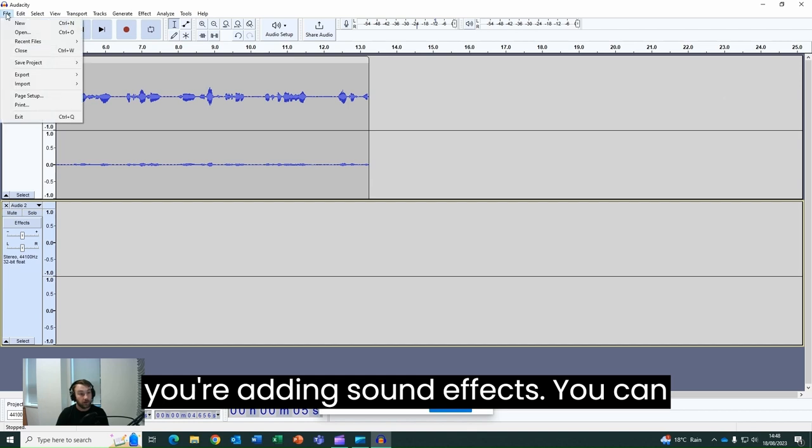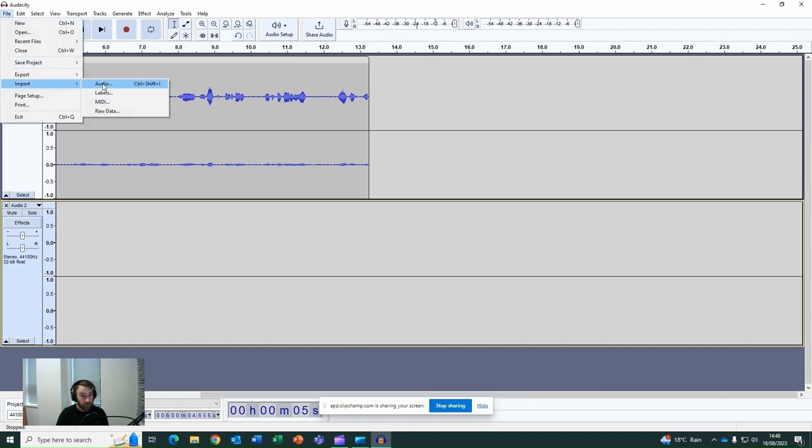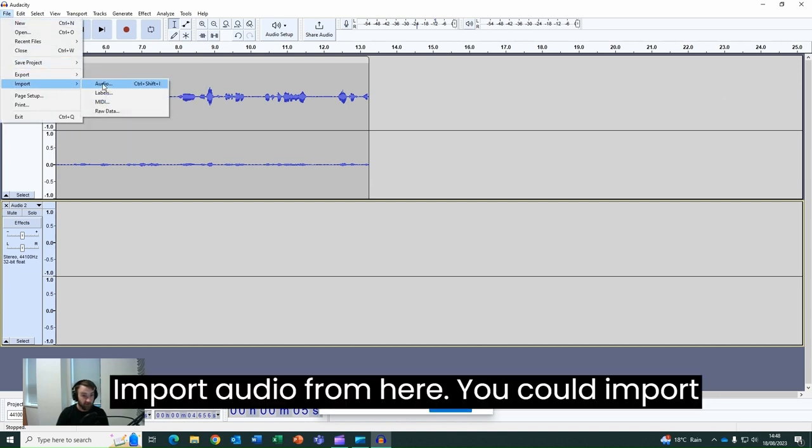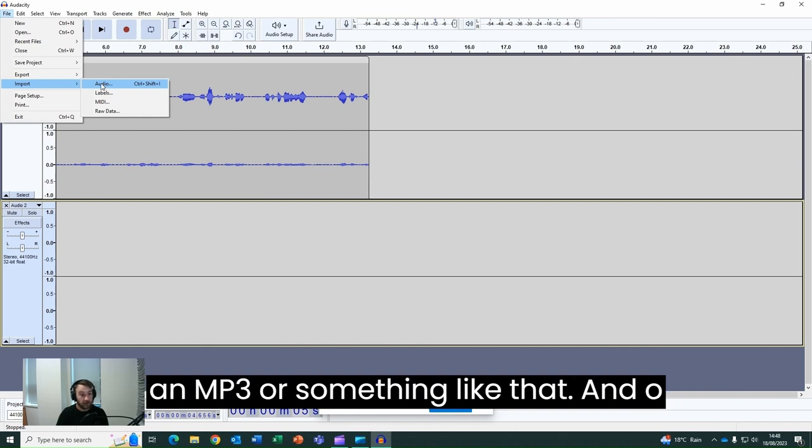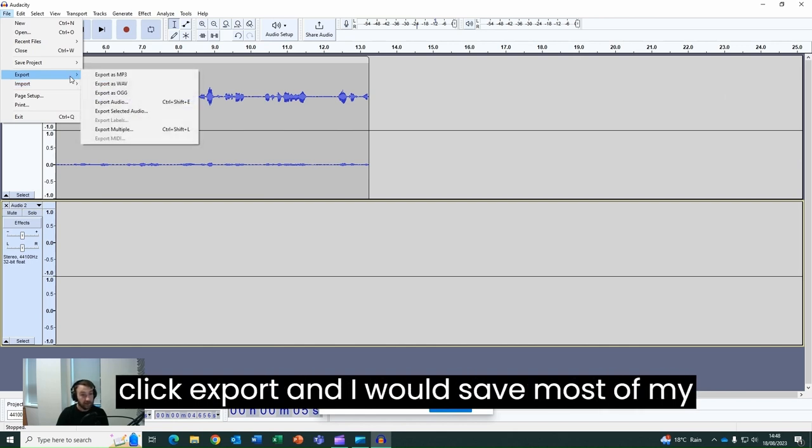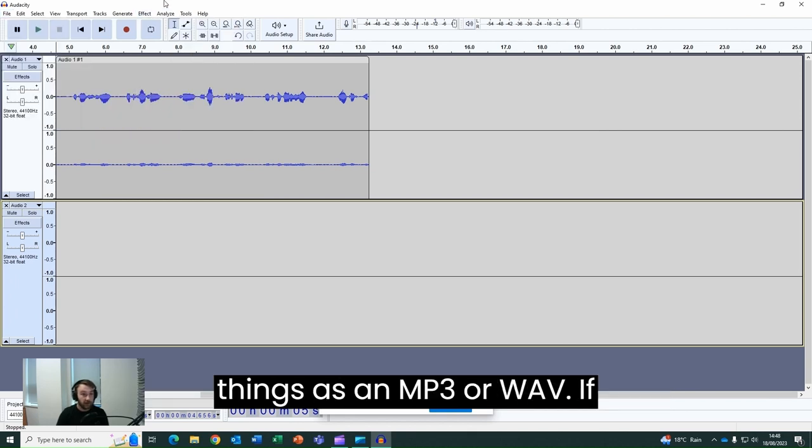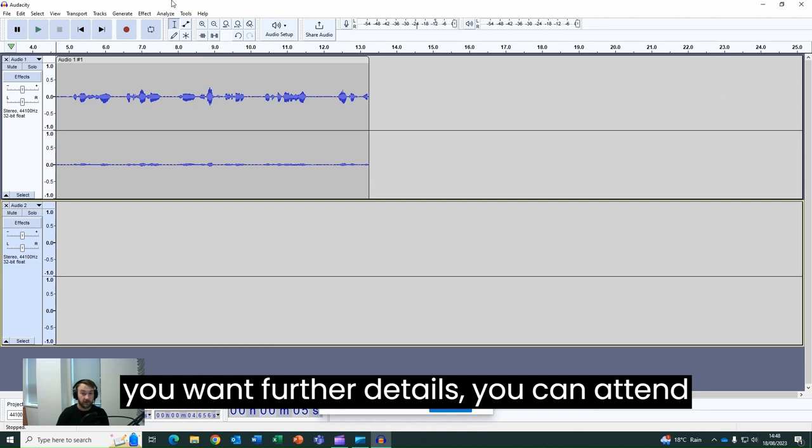You can also import different audio. Import audio from here, you could import an MP3 or something like that. And once you're finished recording, you simply click export and I would save most of my things as an MP3 or .wav.